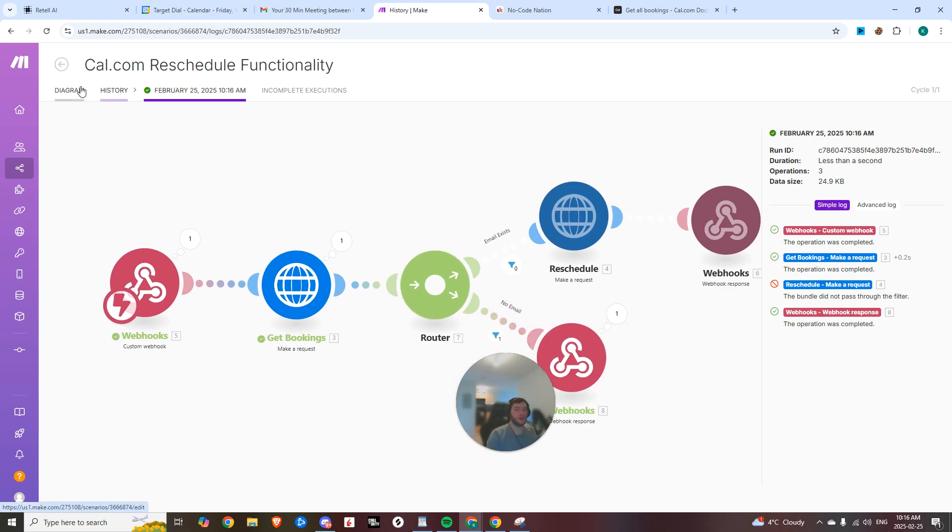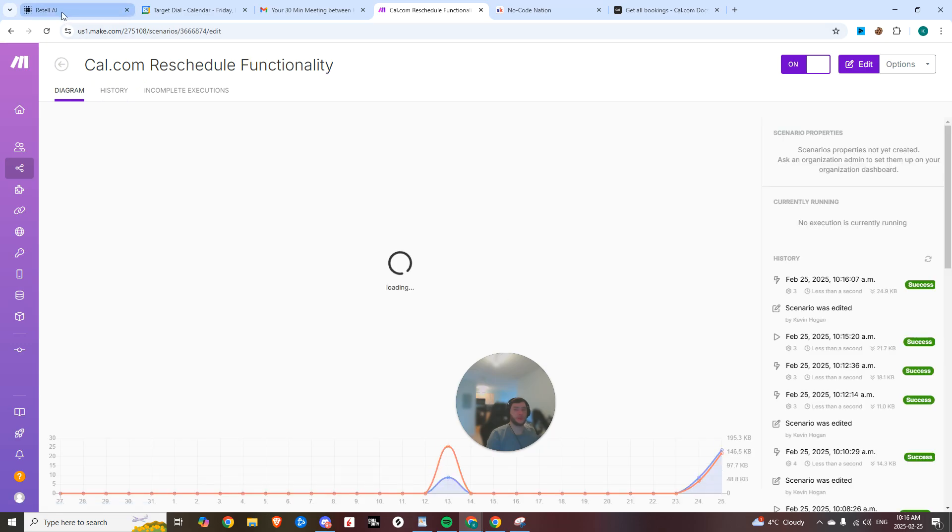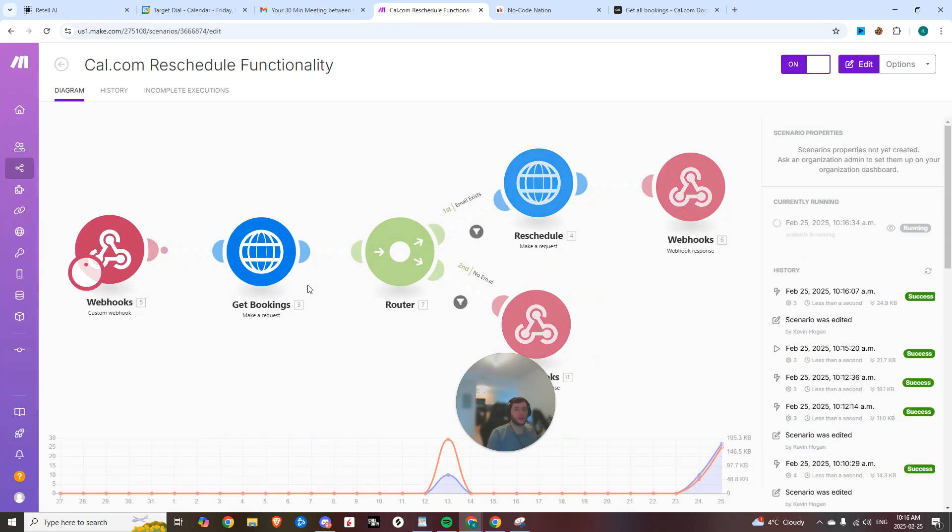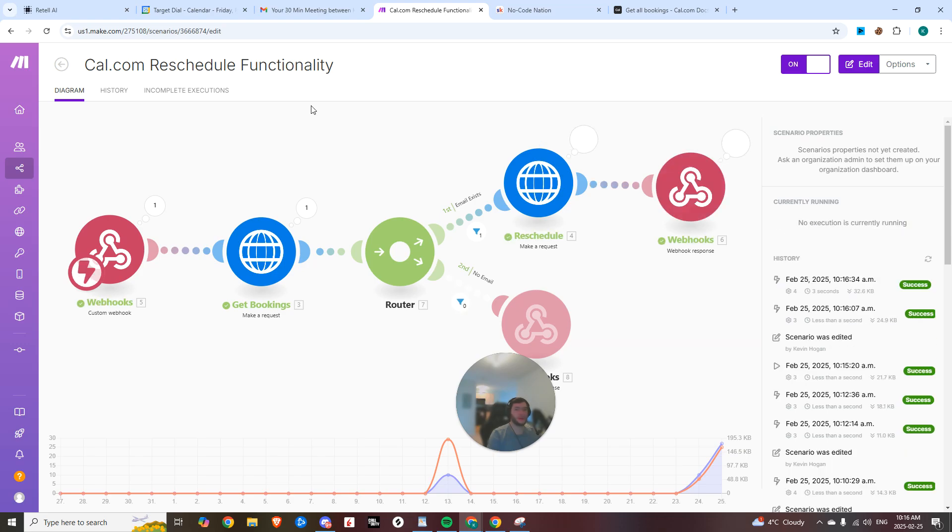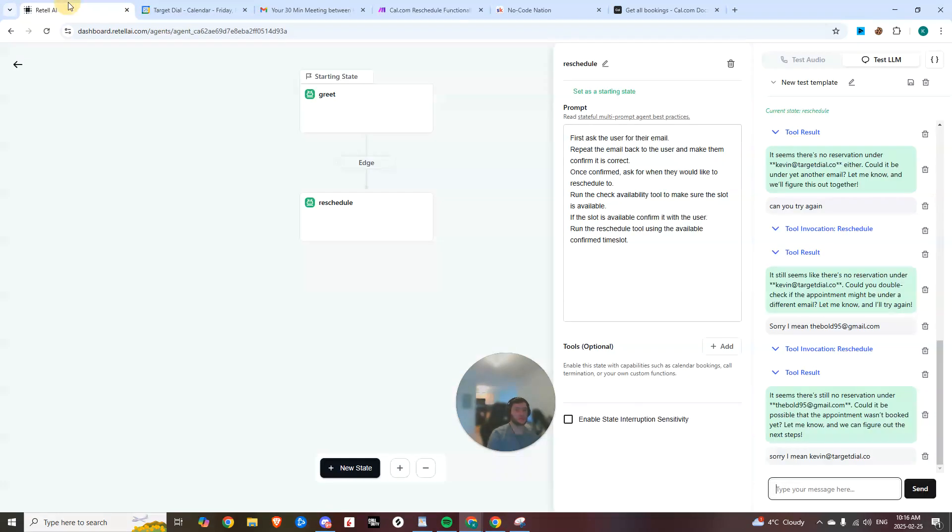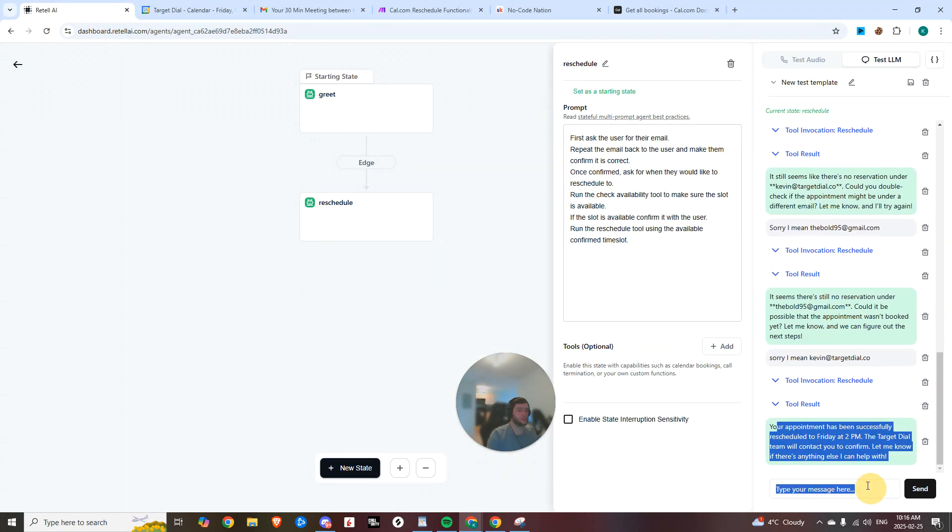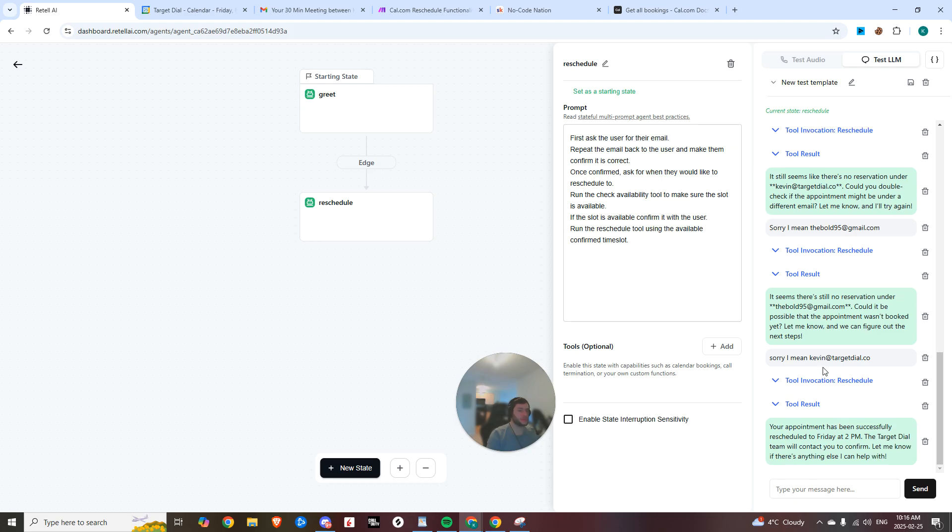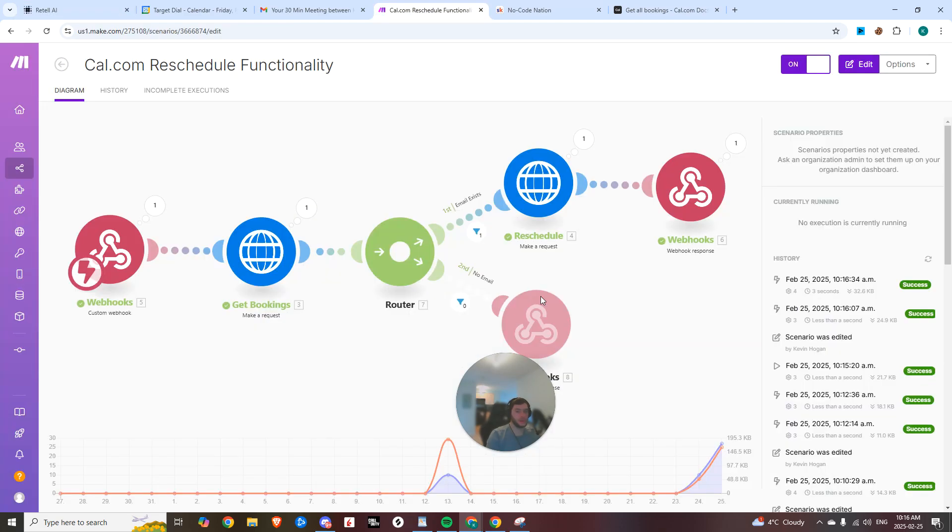And now if we try with the proper email, we should see that it comes down the right path. There we go. Email exists. Now it's going to reschedule and then pass that information back to the webhook. Boom. Our appointment's been successfully rescheduled.